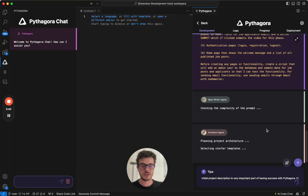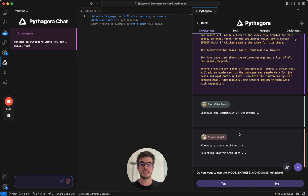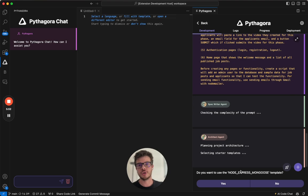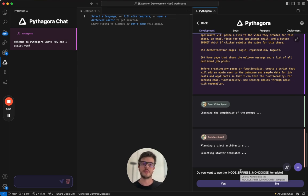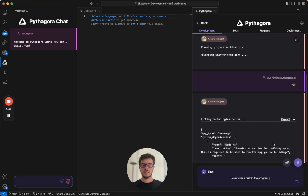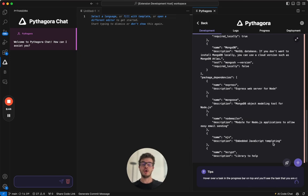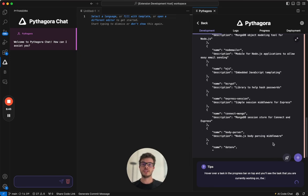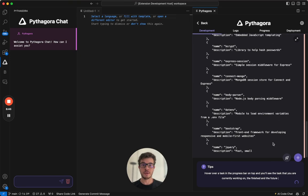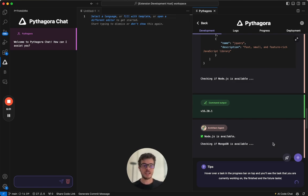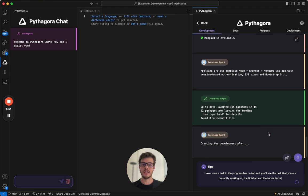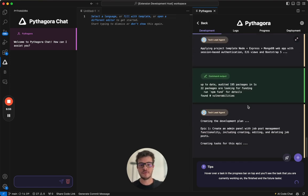So first, what it will do is it will choose a template if there is any to be used. You basically almost always want to use a template. This is so that it doesn't have to start from Hello World app. Then it will choose the technologies and Node.js and Mongo stack are recommended to use because Pythagora works the best in this stack. It can use any stack, but this is highly recommended to use Node.js and Mongo.